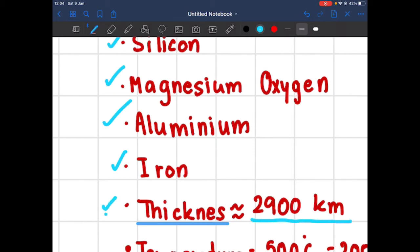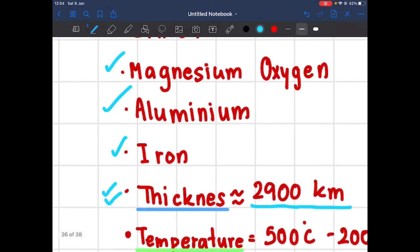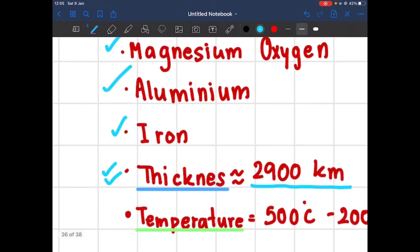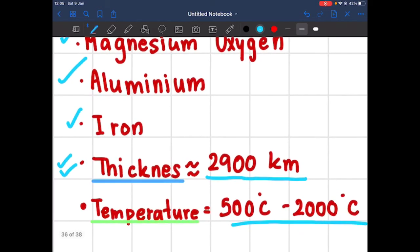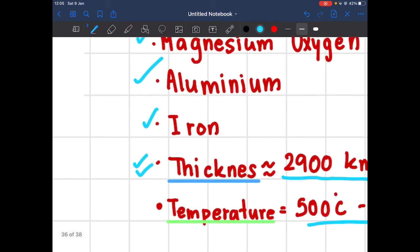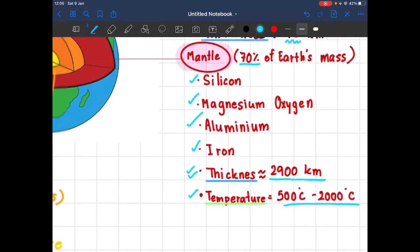Another piece of information you need to know about the mantle is the temperature. The temperature in the mantle layer is 500 to 2000 degrees Celsius — it's very, very hot. I don't think humans could live there; we'd more than burn, we'd dissolve away. All right, so that's the information about the mantle.